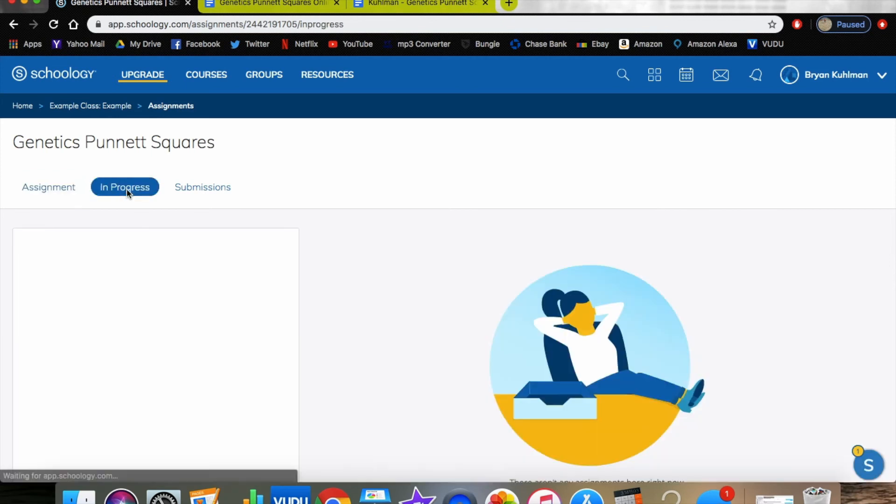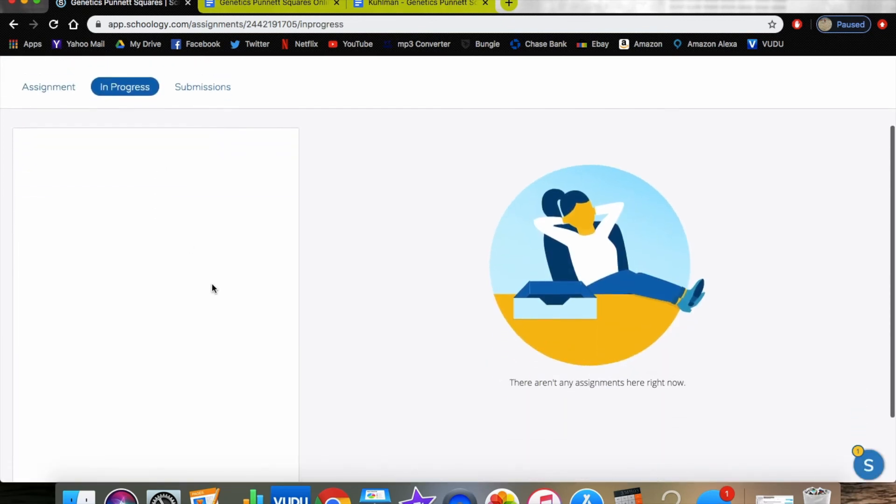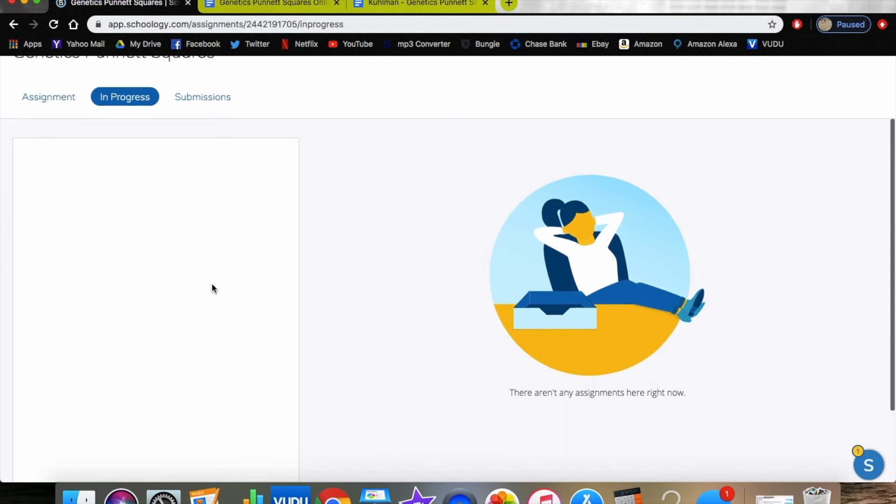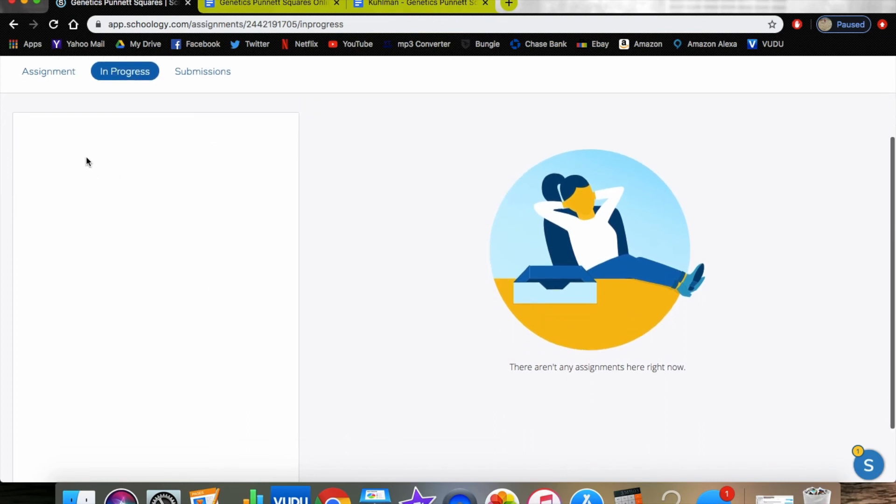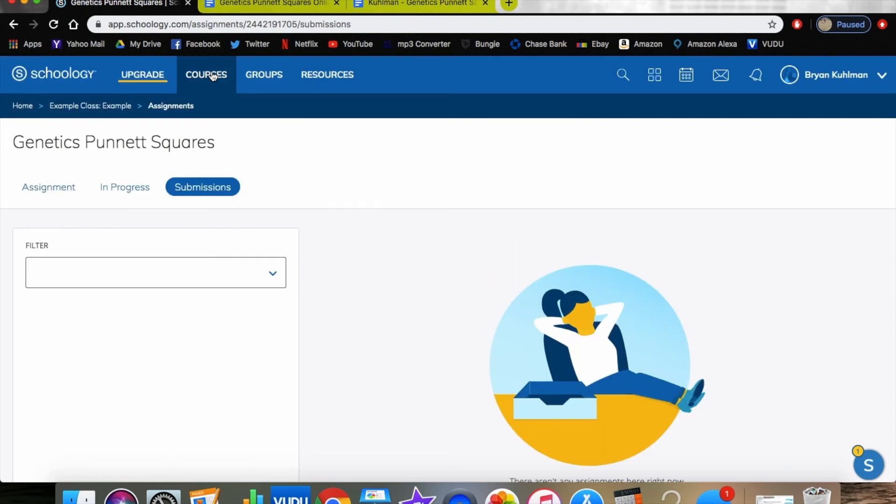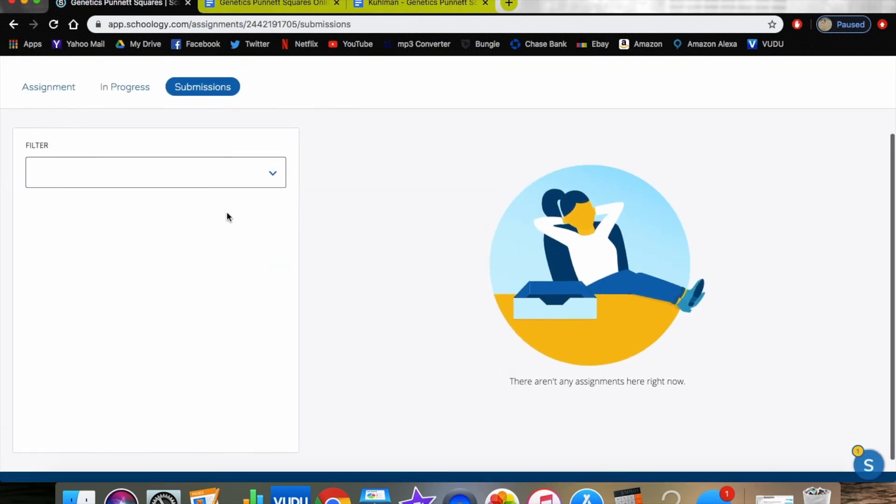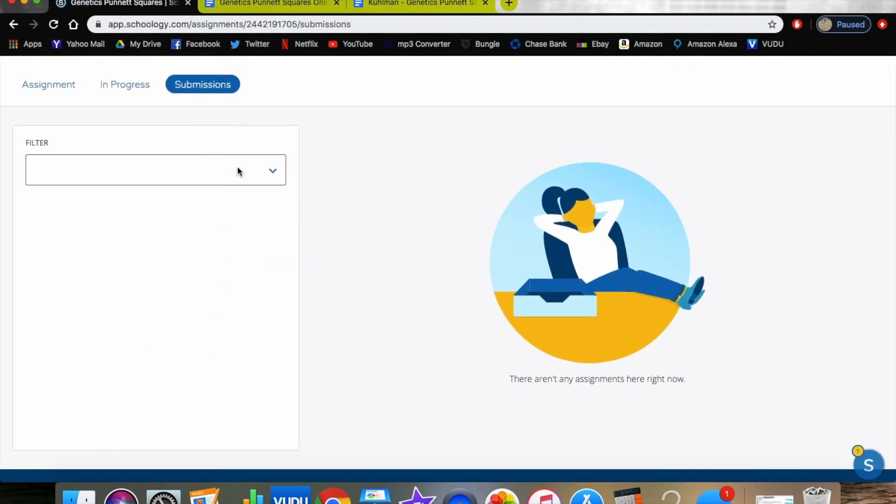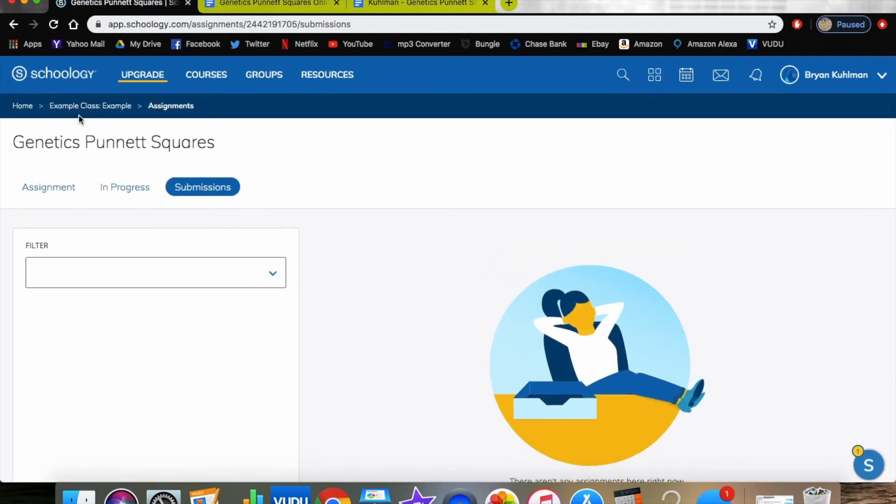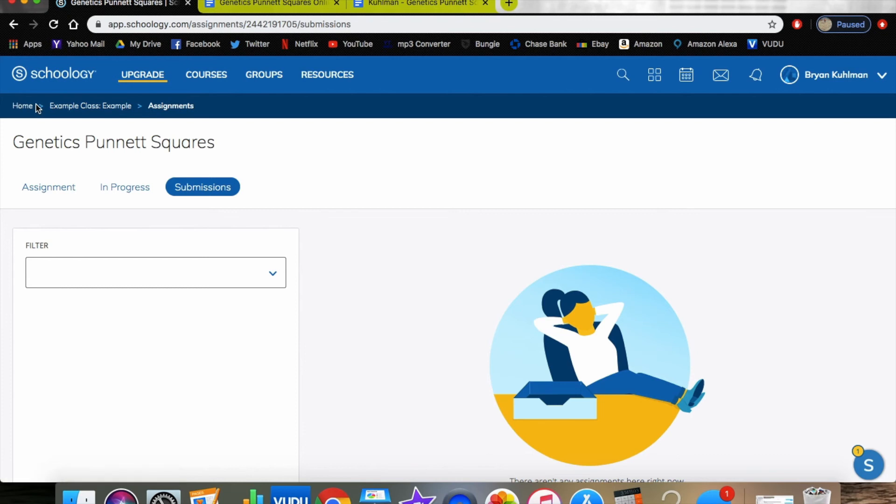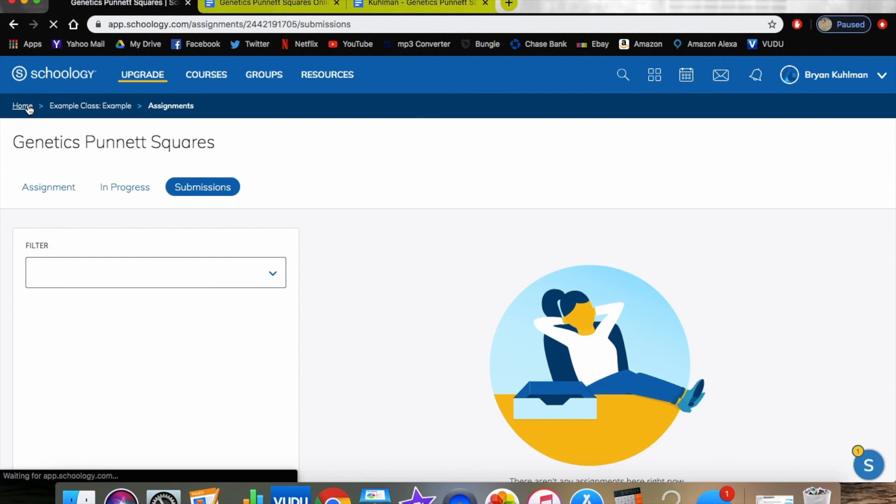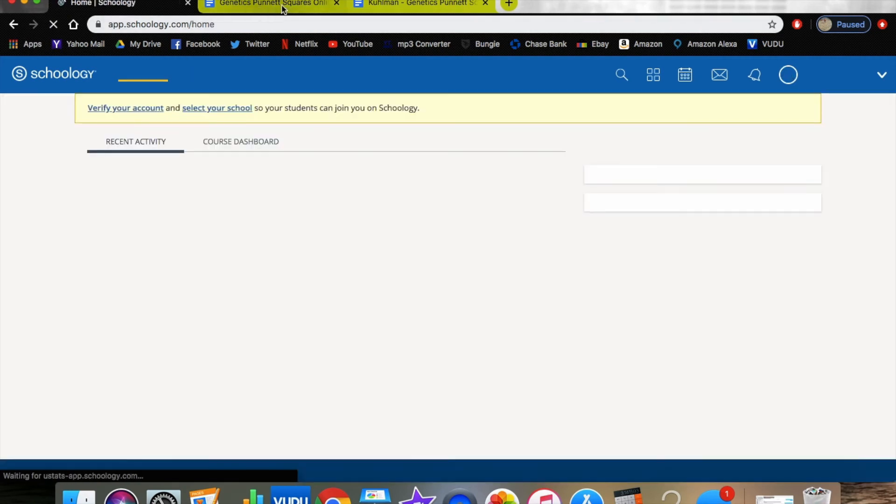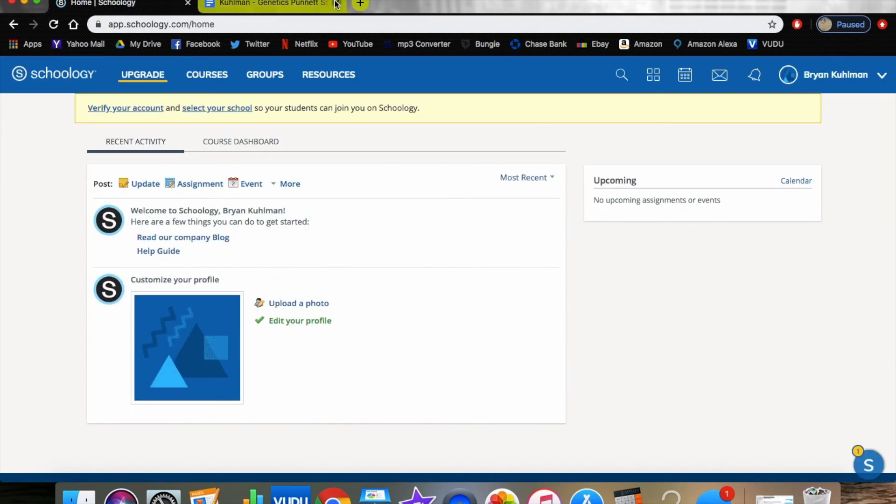If you click in progress, right now it's going to show that there aren't any assignments here right now. But if you had some, there would be a list of students here on the left that would show who has started, who has not been in progress. Following that, you would be able to filter your submissions by who's turned it in right here. This is a great way to monitor because it generates everything for you in Schoology. You can look at each independent student.